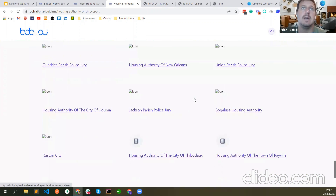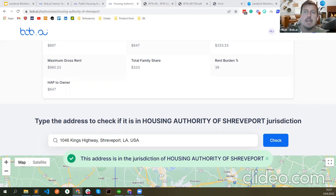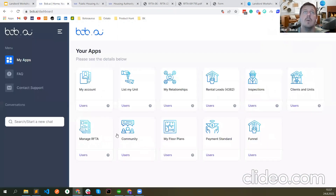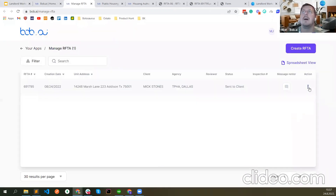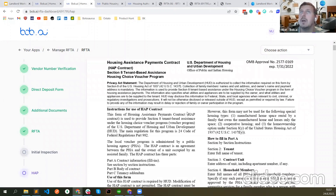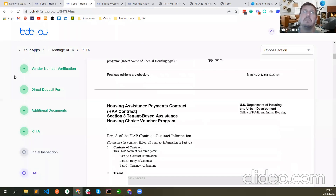You can also see other housing authorities in Louisiana if you want to list for some of them. 'Will the HAP contract be sent via Bob.ai in the future?' Some housing authorities do allow that — please ask your housing authority. I see Georgia mentioned Dallas — yes, they do it. The HAP contract is in the RAFTA. When you go to Manage RAFTA and open it, the HAP contract is there. Some housing authorities want to use it and some do not. You can also see the HAP contract here — you can fill it in and download it to send if they don't allow electronic submission.